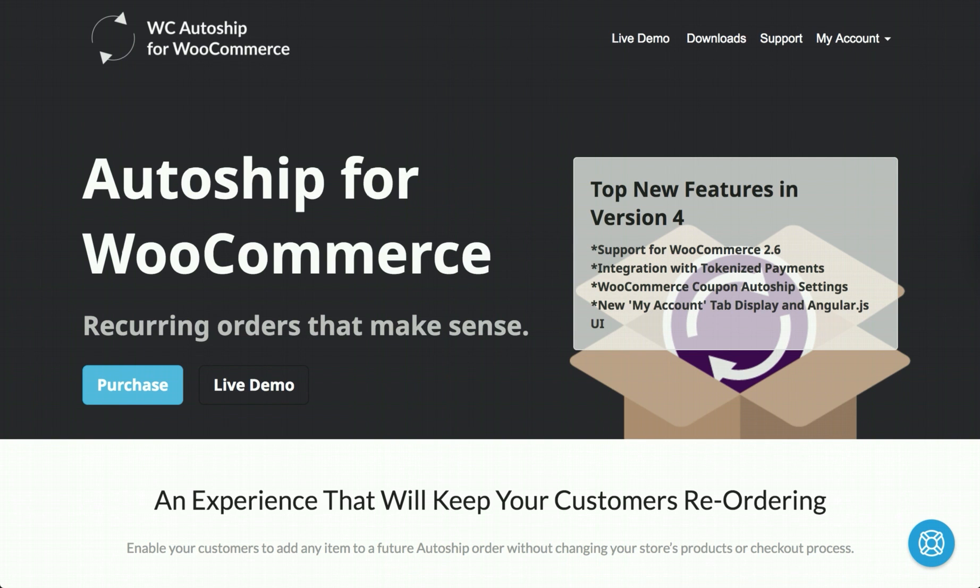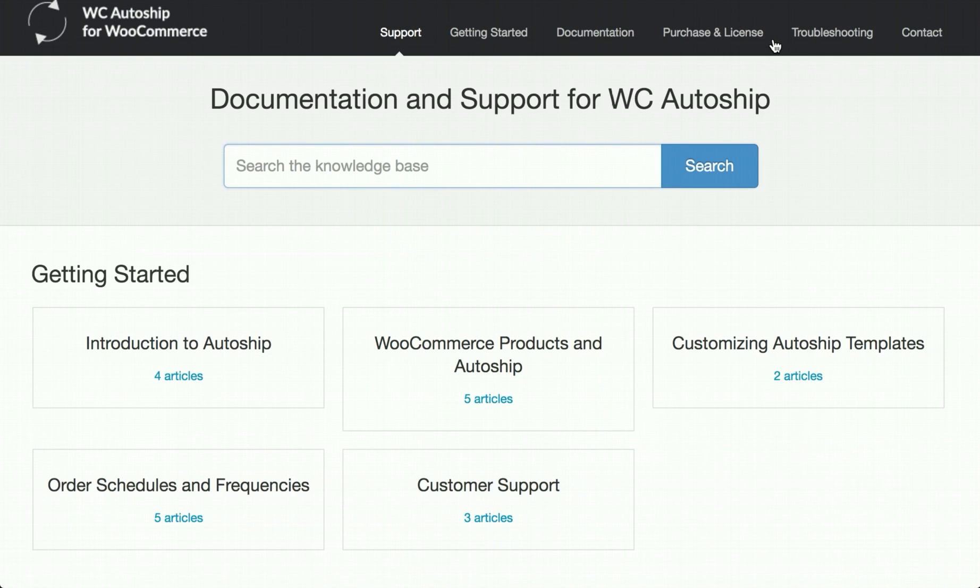All of the steps covered in today's video can also be found at our support site, which you can find at wooautoship.com and clicking support or support.wooautoship.com.